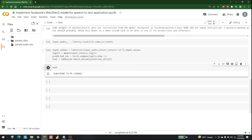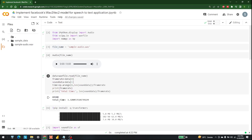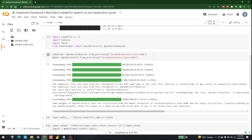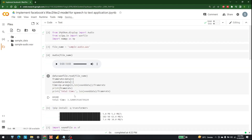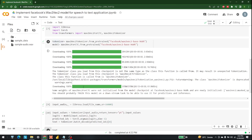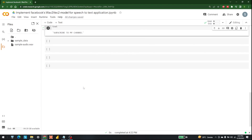There we go — the text output is 'subscribed to my channel', which is exactly the same text from the audio. This is how you can perform audio-to-text conversion using Facebook's Wav2Vec. That's it for today.